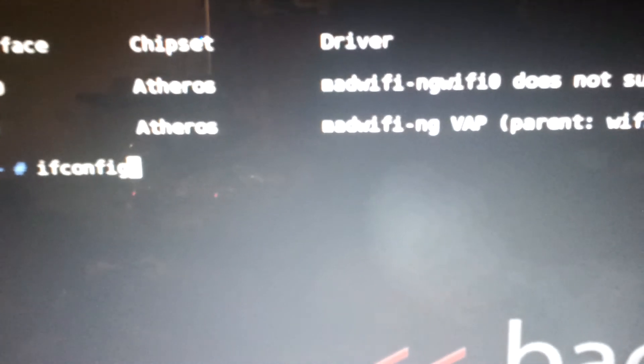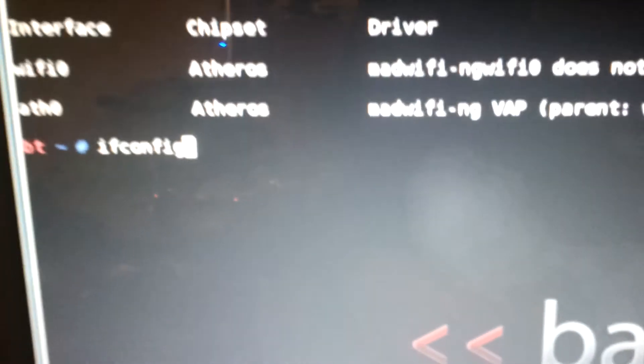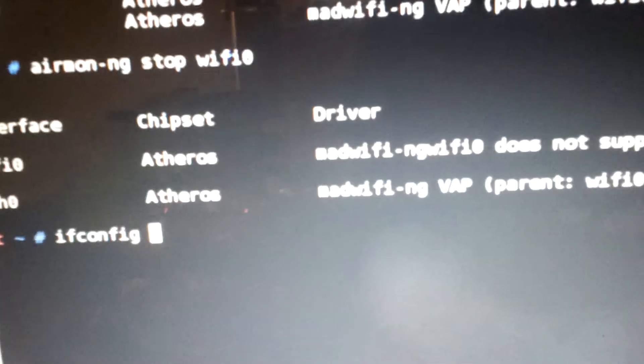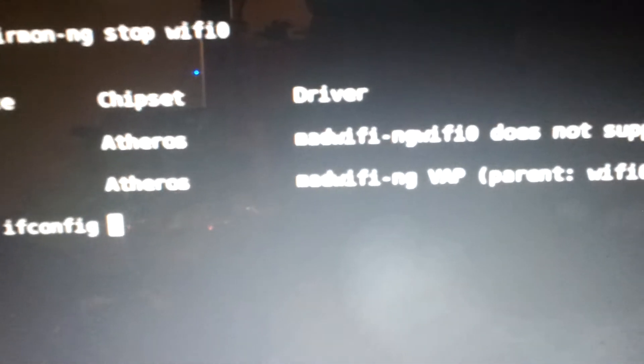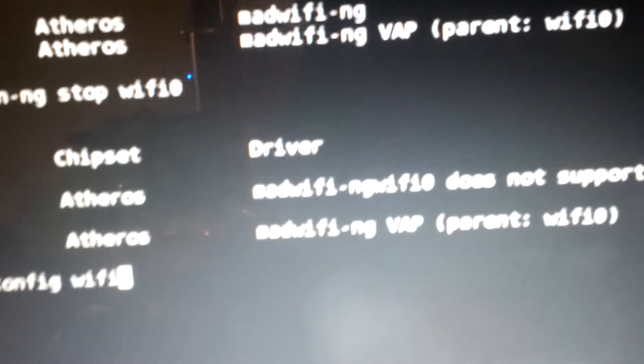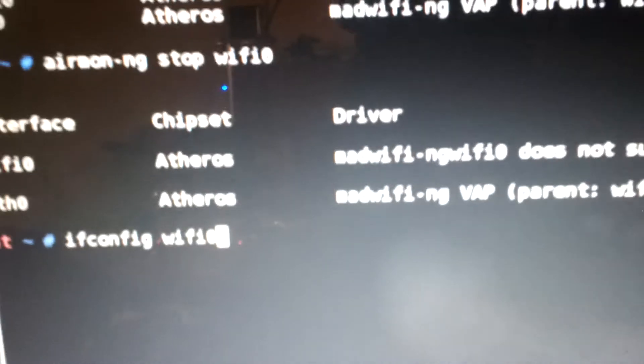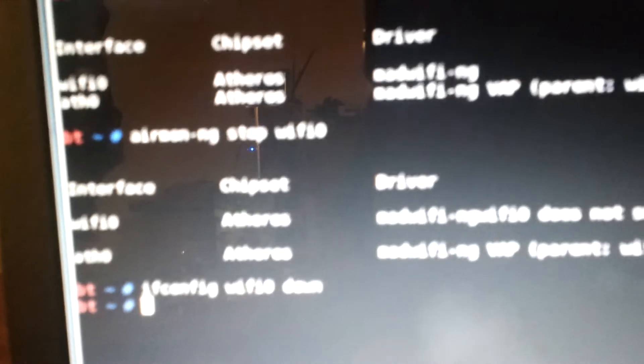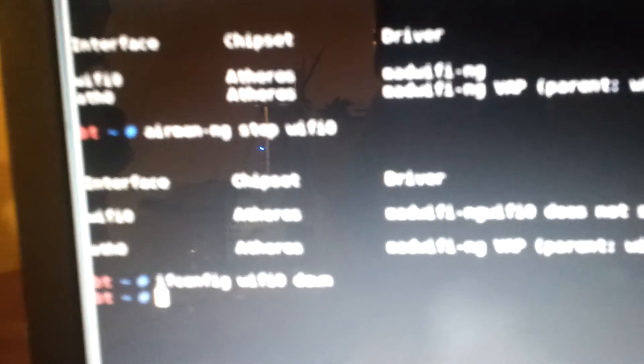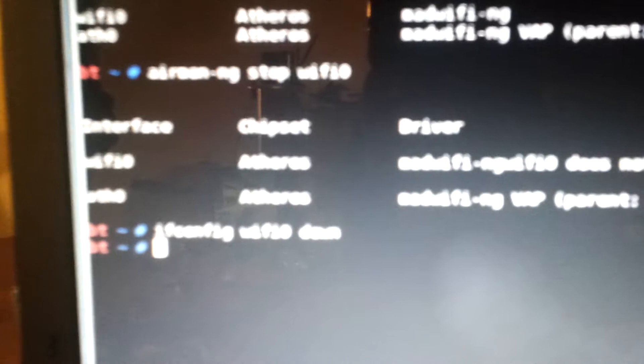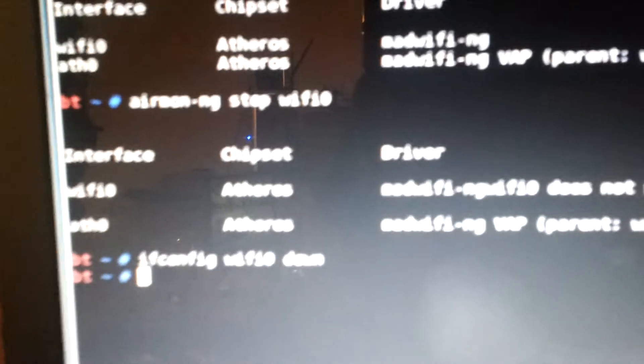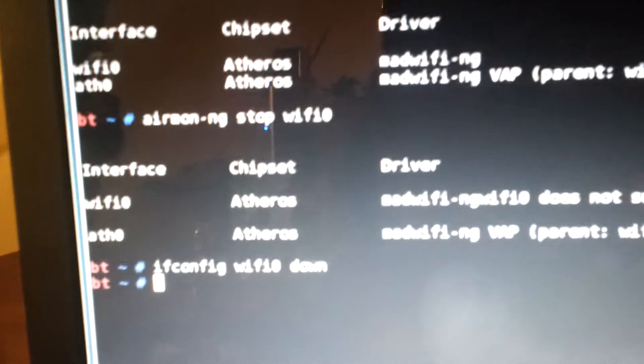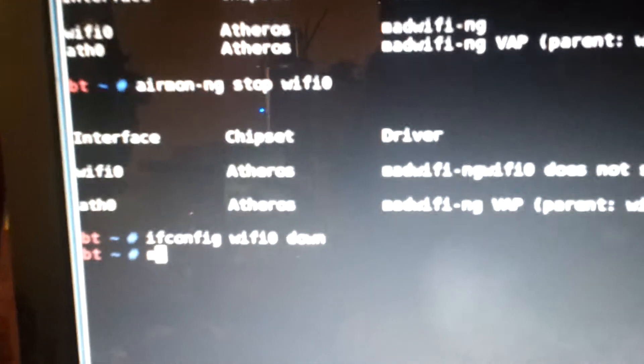Okay, so ifconfig, space, what your device is, WiFi Zero, that's the device you're going to be using to hack. Space, down. You want your device to run downstream. This allows you to exploit the ability to create a MAC spoofing. This is the first step, basically spoofing your MAC by finding out your driver.